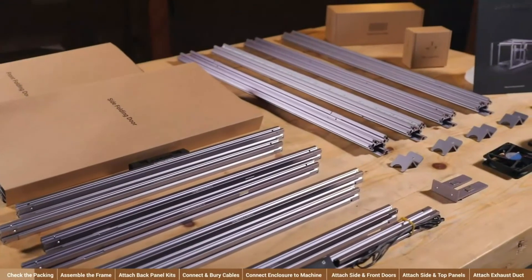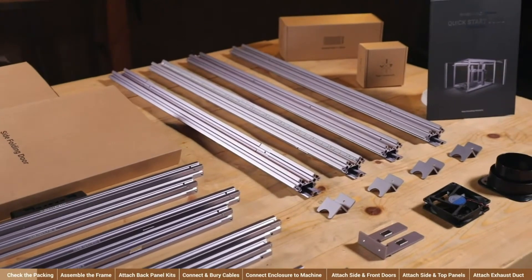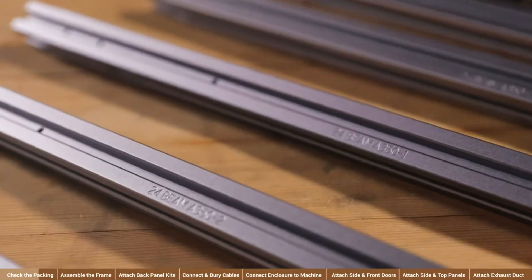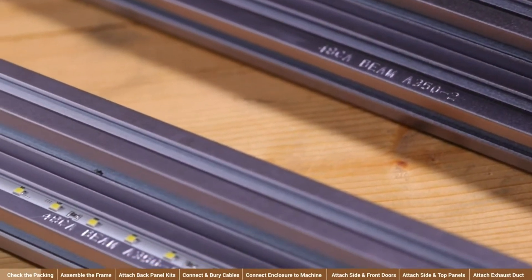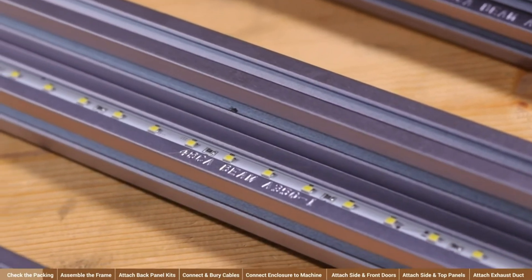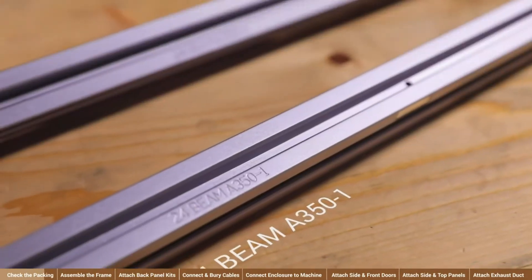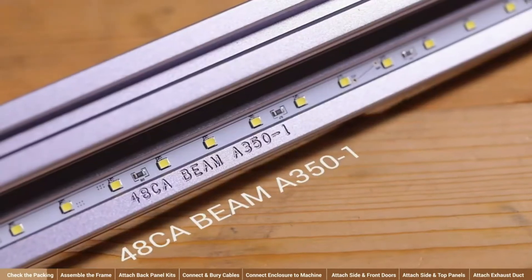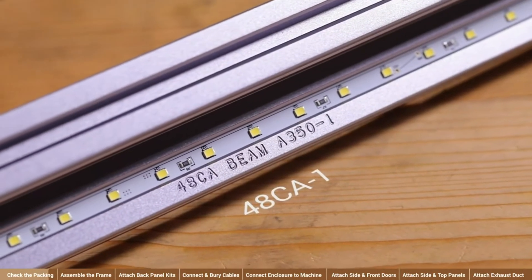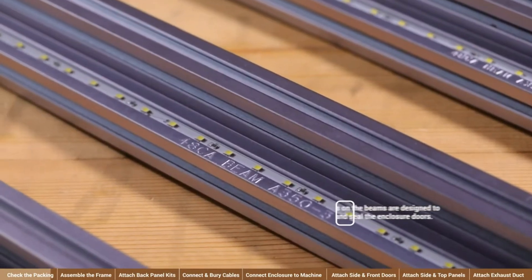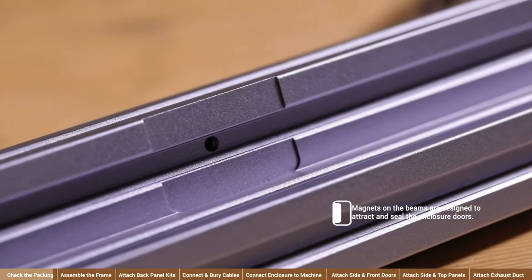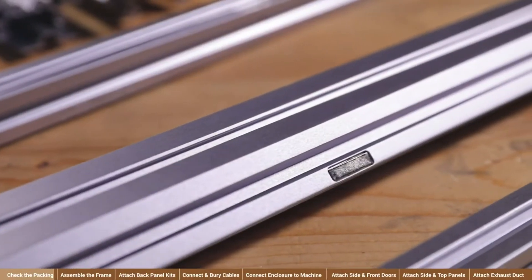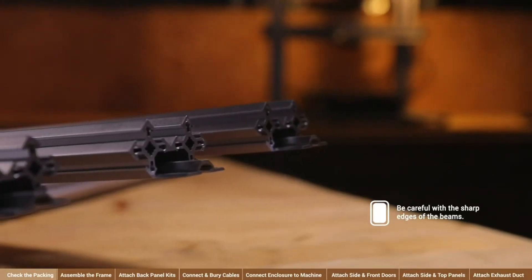The frame is made up with 12 pieces of beams, which can be categorized into two types: Type 48CA and Type 24. Each beam has its name engraved on the surface. To make it easier to follow this video, we will leave out the beam word in the machine model when calling the beams. For example, 24-beam A351 will be 24-1 and 48CA beam A251 will be 48CA1. It's easy to tell the beams apart by their engraved names as well as other features like LED strips, grooves and magnets. Make sure you have picked up the right beams in each step. And during assembly, be careful with the sharp edges of the beams.